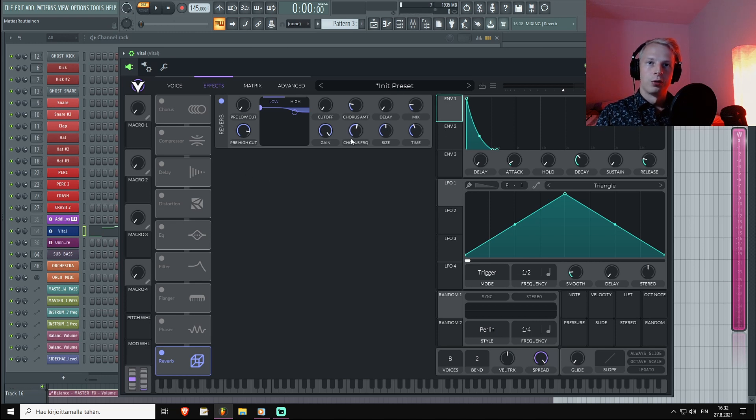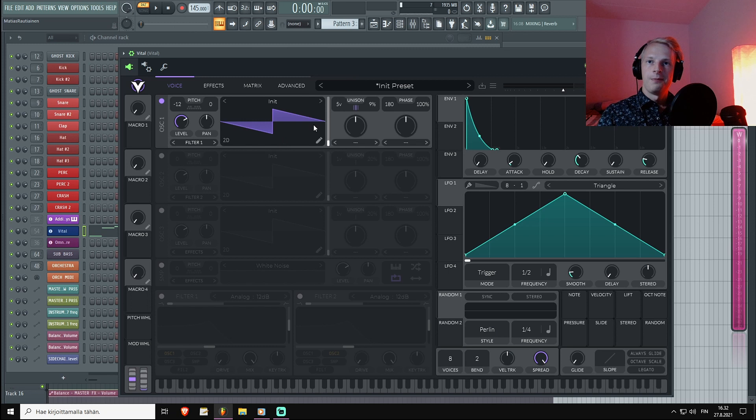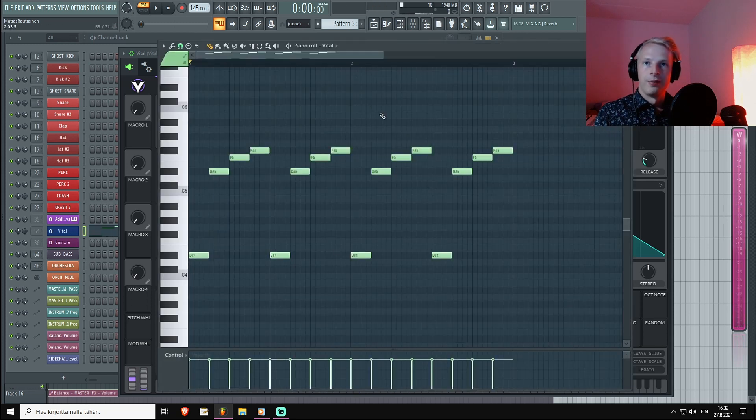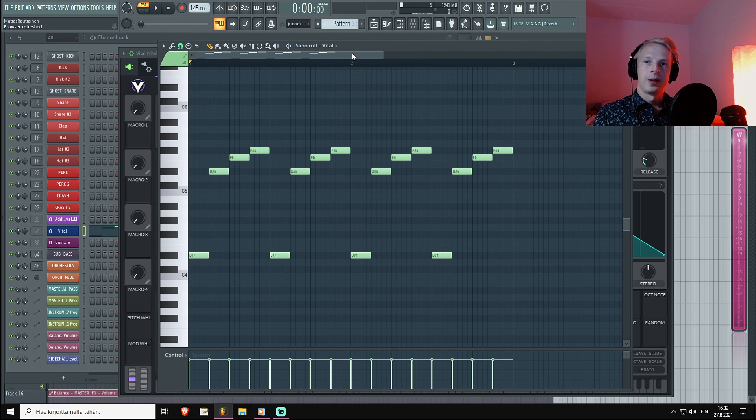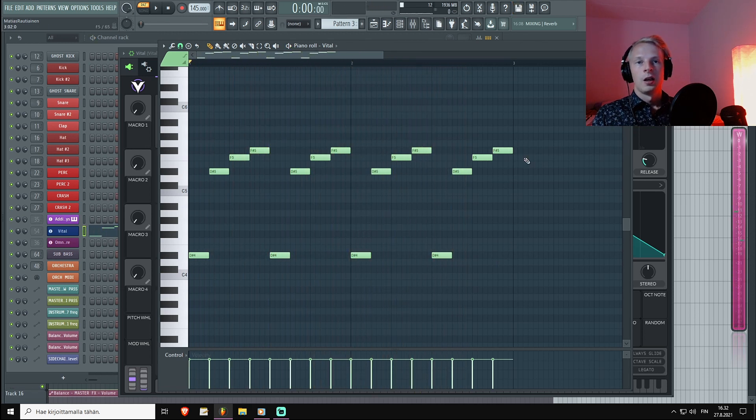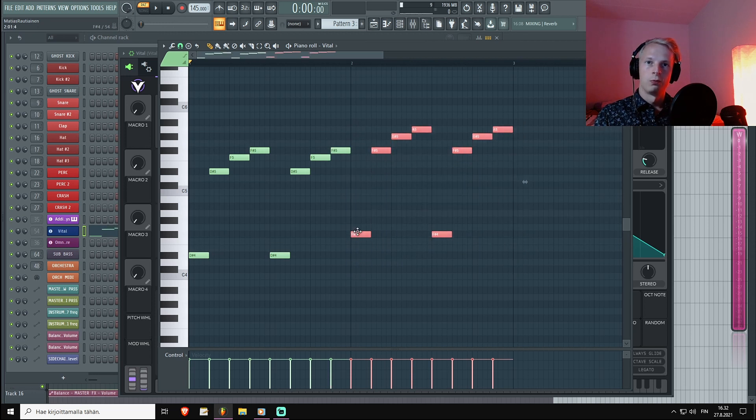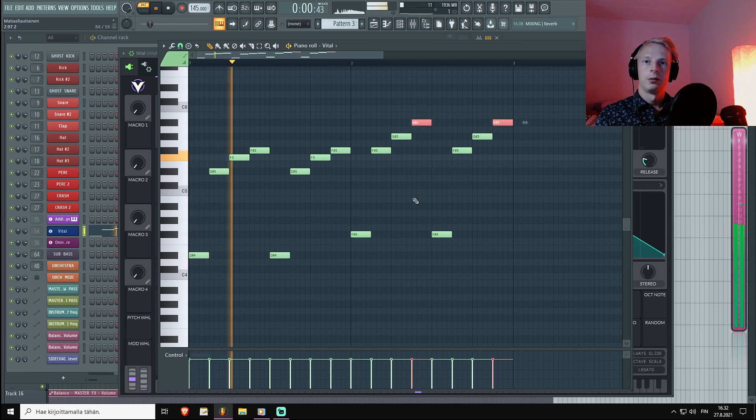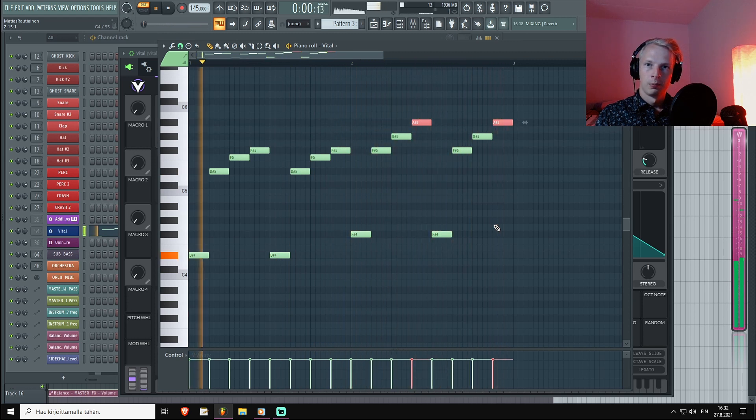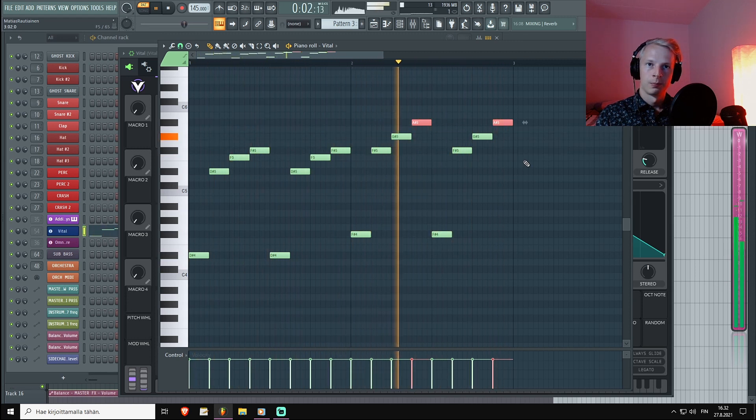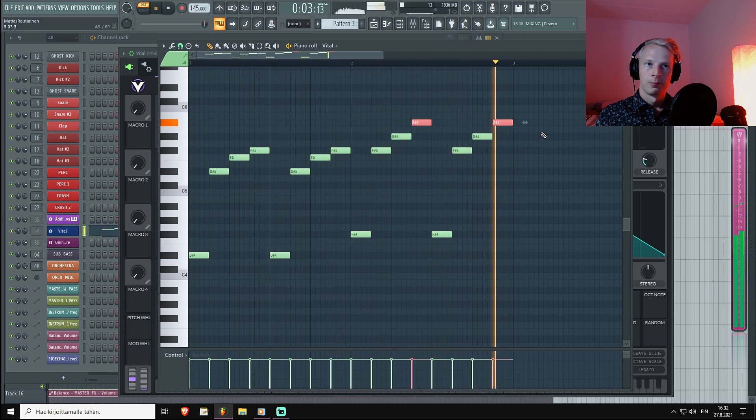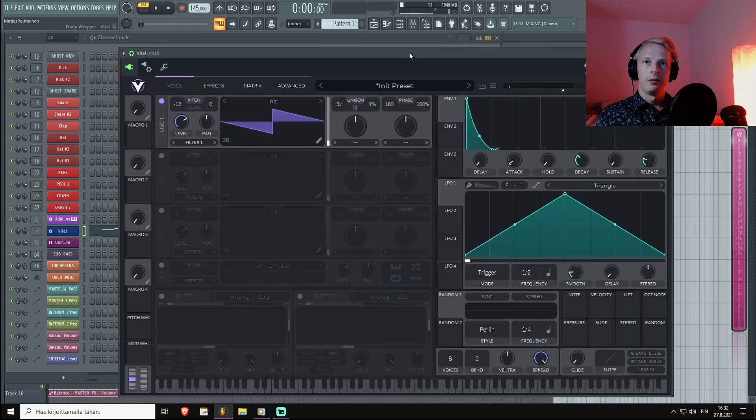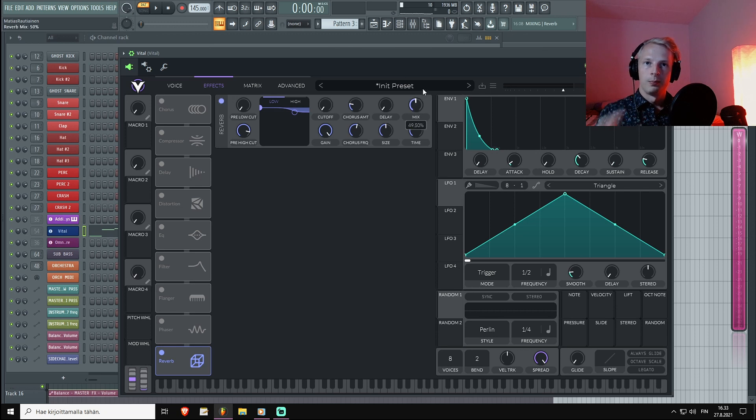I have prepared this really simple blocky sound and this MIDI pattern. What you actually could do to really showcase this effect is create some sort of pattern with chord changes like that. Now I'm going to turn on the reverb.